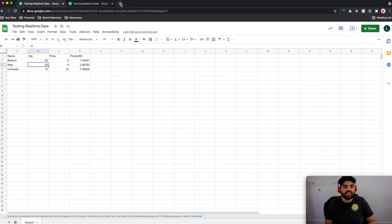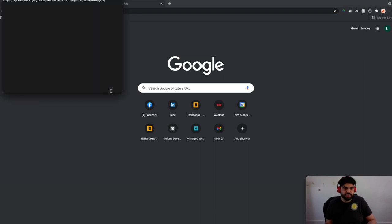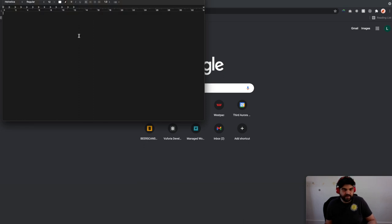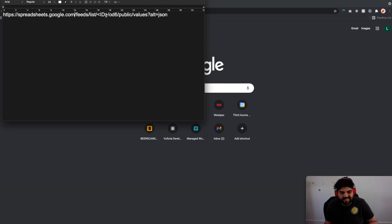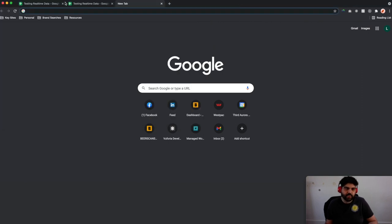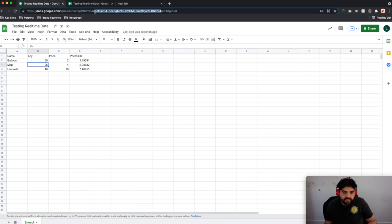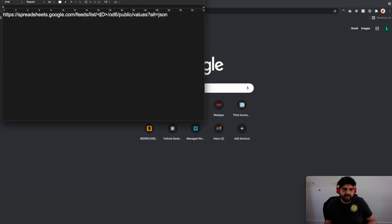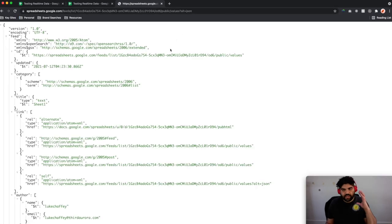With that publish feature, we need to access a specific URL. It is: spreadsheets.google.com/feeds/list, then our specific document ID, then /od6/public/values?alt=json. This is going to allow us to take this spreadsheet document and return it in JSON format. Let's get the ID from the URL, replace it in the template, paste that in, copy the full URL — and if we enter that into our browser we can see that we get a JSON list.